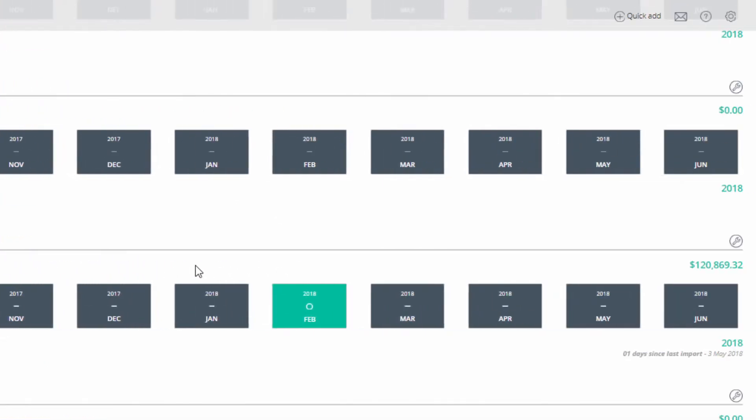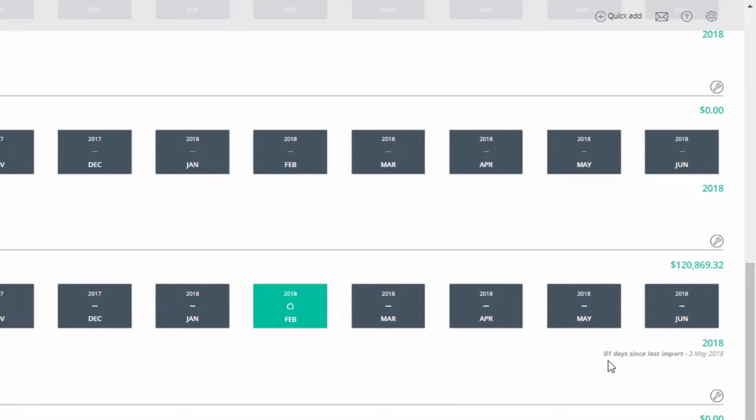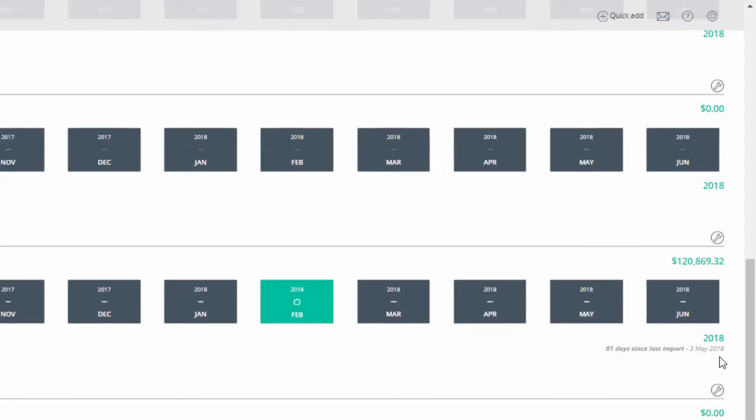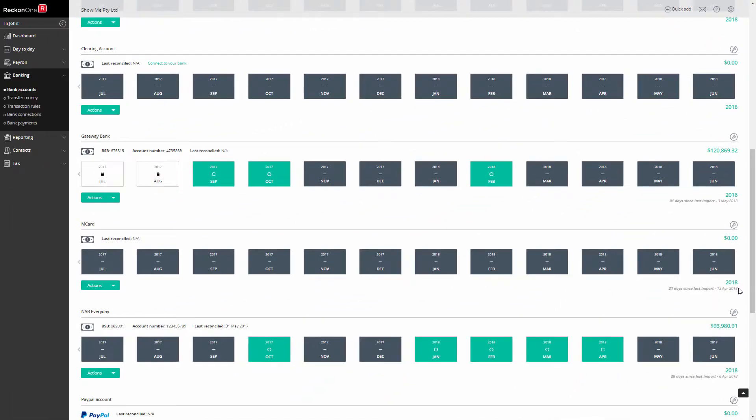To the right you'll see days since last updated. Reckon1 is set to download the last 60 days of transactions. You can adjust this number to suit your needs.